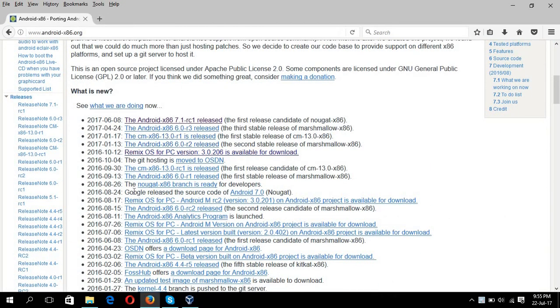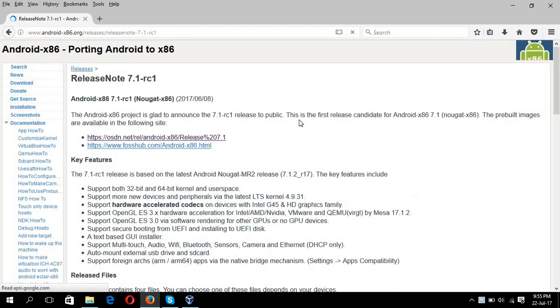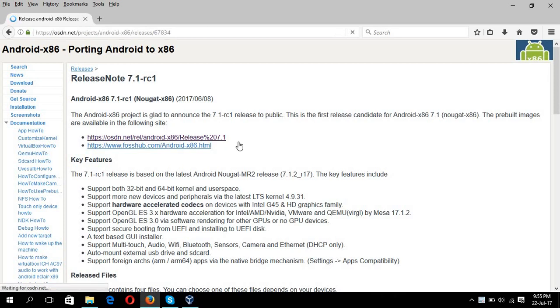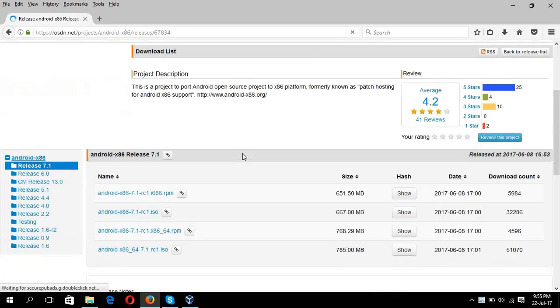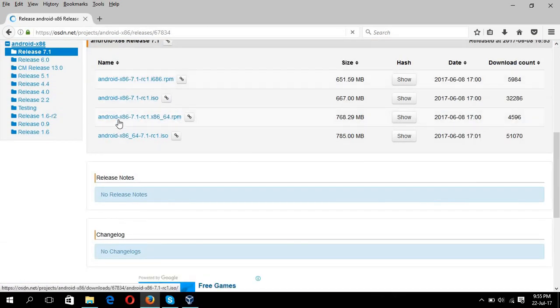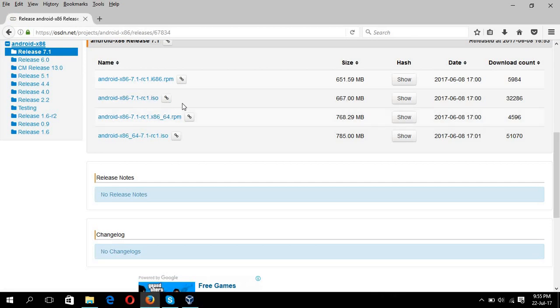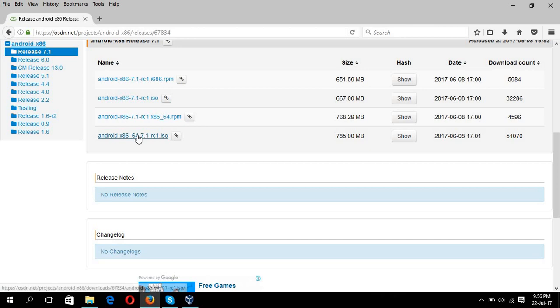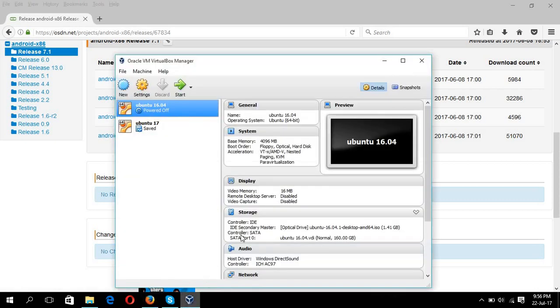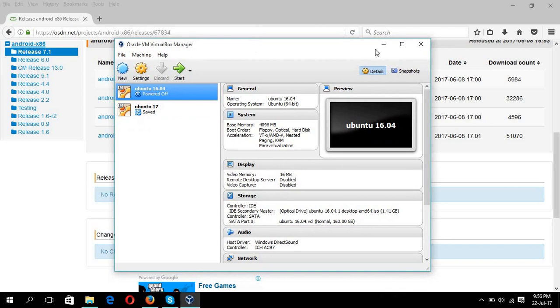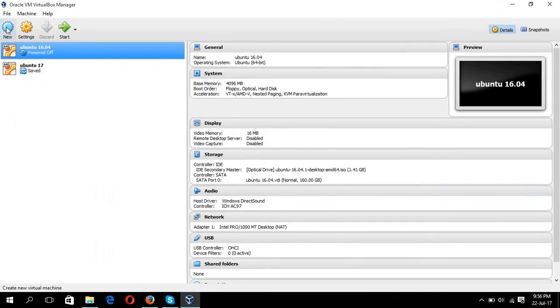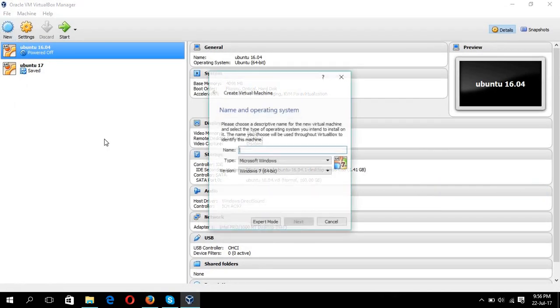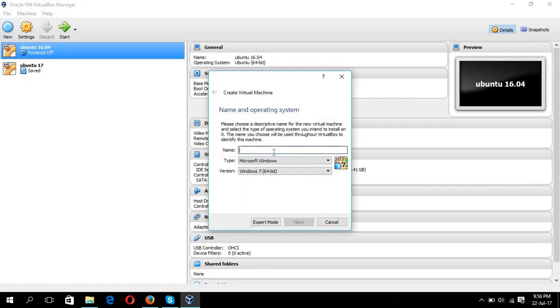From here you can choose your desired Android ISO image. I am selecting Android x86 7 and from there you can click location from where you can download the ISO image. For 32-bit machine you have to download this ISO image and for 64-bit machine you have to download this one. Since my machine is 64-bit, I have already downloaded this.